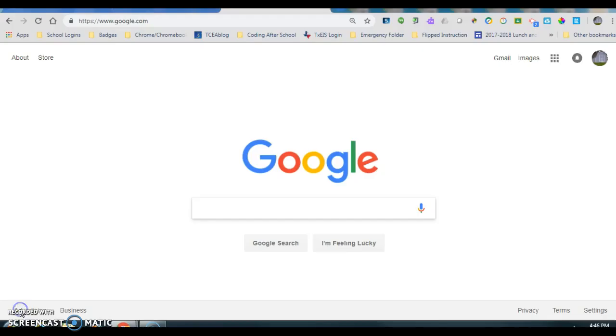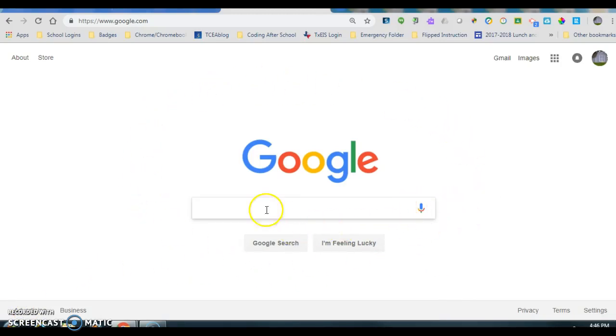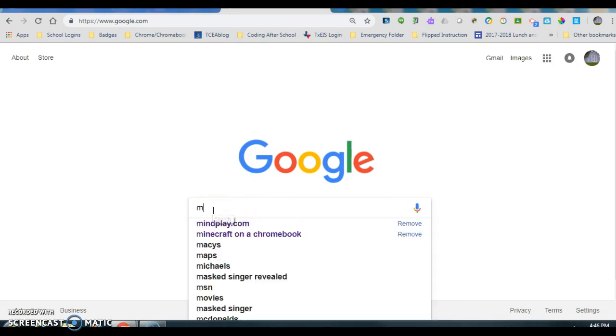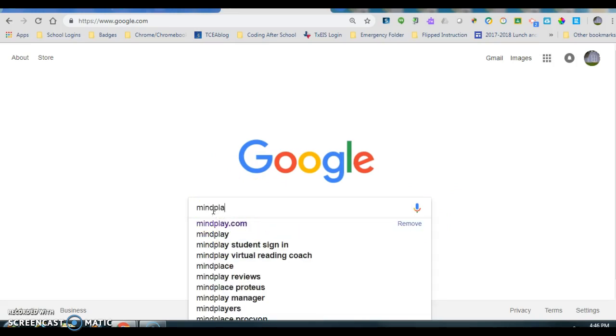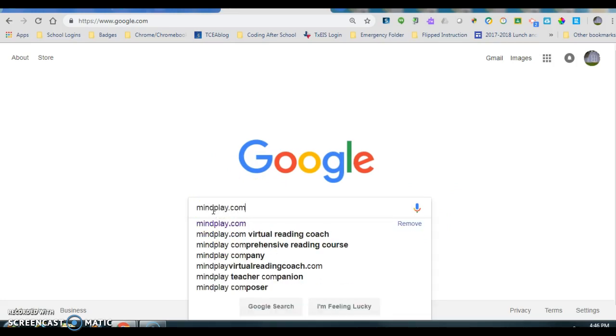So let's get started. You can go to your favorite browser, we choose Chrome, and you can just type in MindPlay.com and that will take you to the link you need.